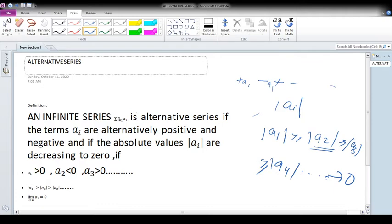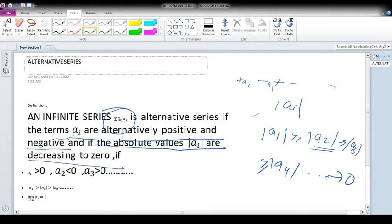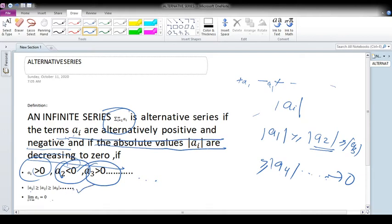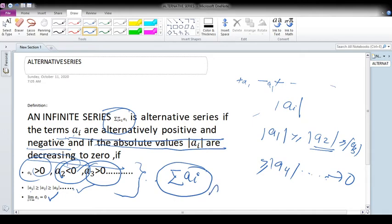More formally, the series summation Ai is an alternating series if: the terms Ai are alternatively positive and negative; the absolute values of Ai are decreasing to 0 — that is, A1 > 0, A2 < 0, A3 > 0, etc.; and |A1| ≥ |A2| ≥ |A3|; and Ai tends to 0. When these three conditions are satisfied, the infinite series is an alternating series.